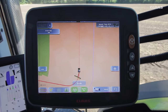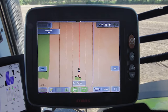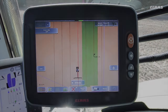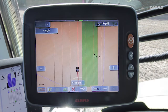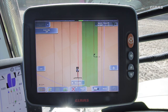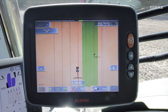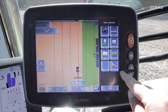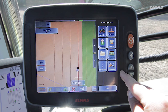Another option alongside working the field in lands is to use the Auto Turn function and work the entire field from left to right in the classic way. When using the automatic turning process here, only the direction of rotation is switched over, and if required, one or more tracks are skipped.